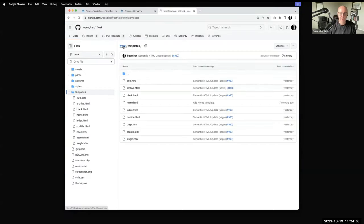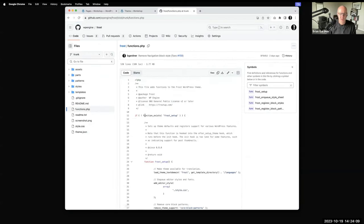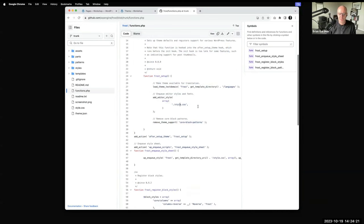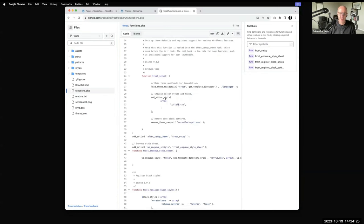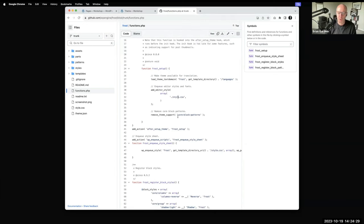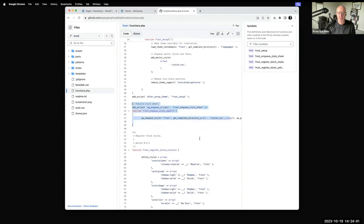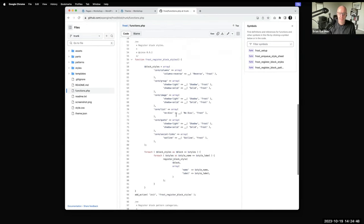Opening the Frost functions file: the setup prepares the theme for localization. It also says here's the stylesheet — load that in the editor, both front and back. I remove core block patterns from being loaded because I want to just serve up the theme patterns and nothing else. This would queue the stylesheet from the front end. So unless you have no styles — which is also possible — you would need a functions file to do that.